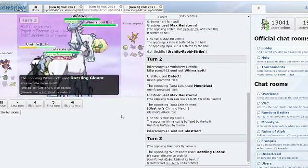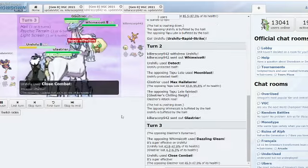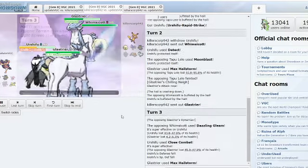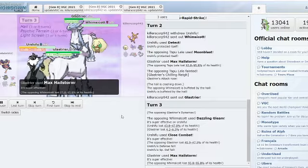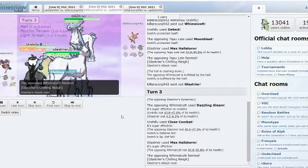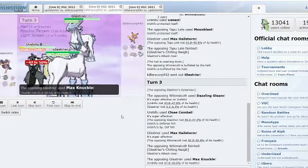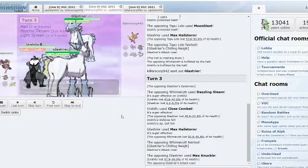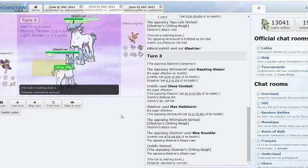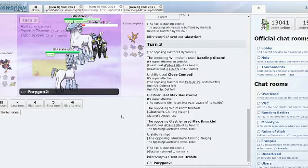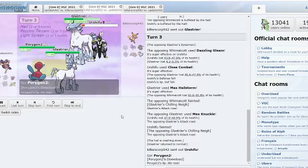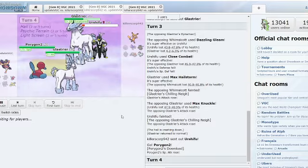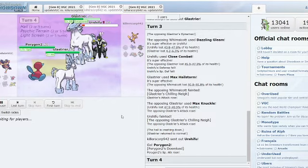But that's the game. Doesn't pick up the KO at all. Close Combat deals so much damage to the Glastrier. And what will Glastrier do? Max Knuckle into the Urshifu, it may be may or may not be a speed tie. But the Glastrier is now no longer Dynamax and the Urshifu actually has the potential to KO the Glastrier here.